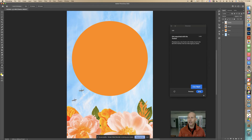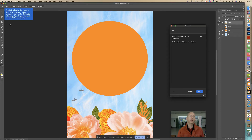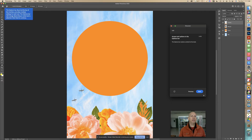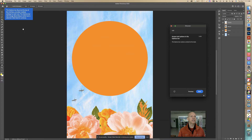It says the options bar, found at the top of the interface, provides multiple settings for each tool. This is the options bar right up here — this is the toolbar, and this is the options bar. The options bar will change depending on what tool is selected. Right now we have the hand tool and you can see the options bar reflects that. Click next to continue.